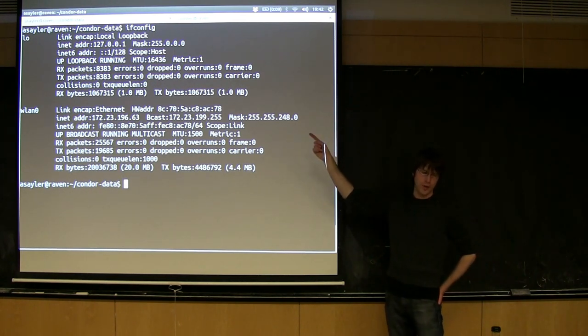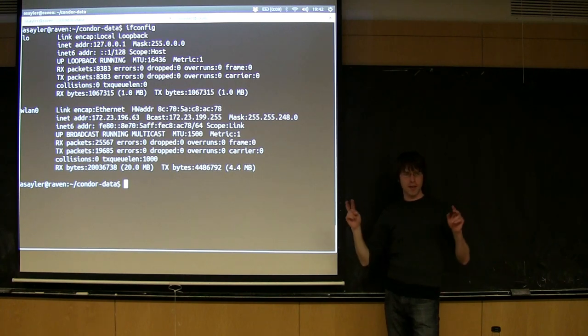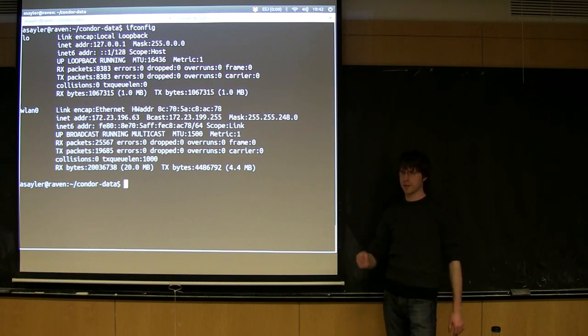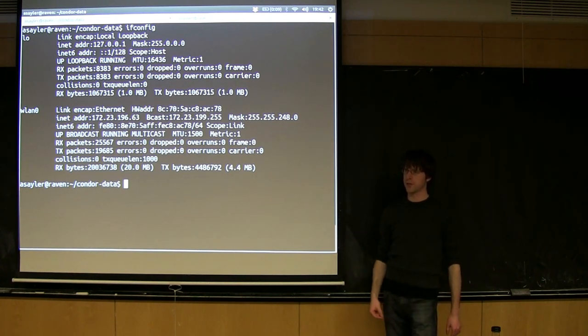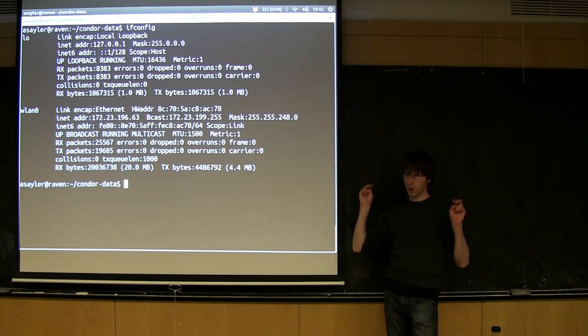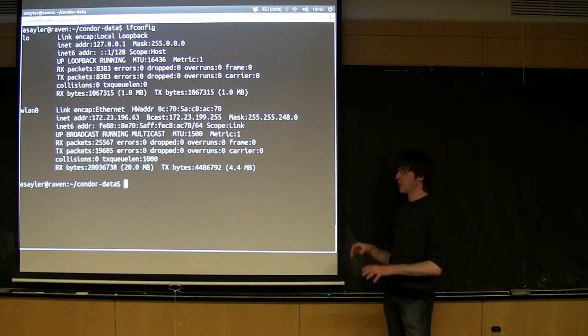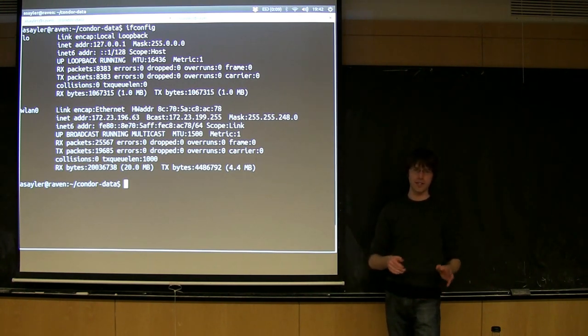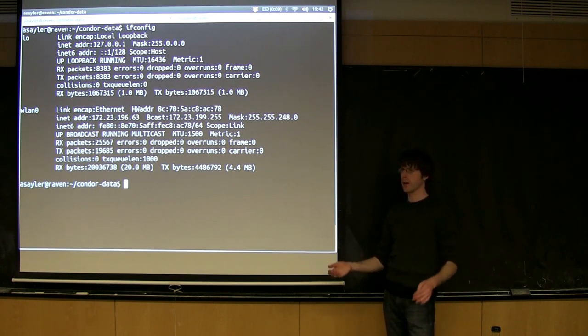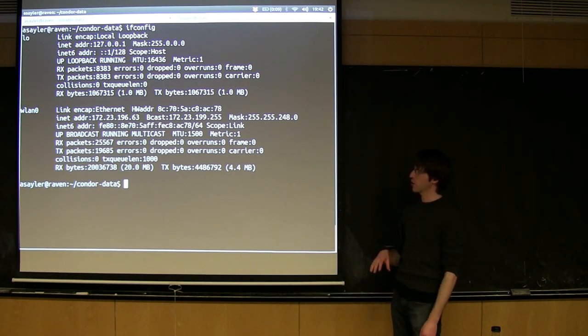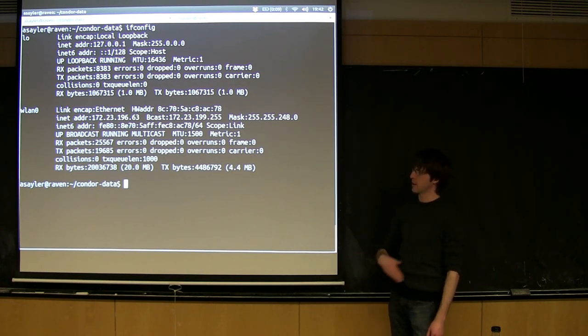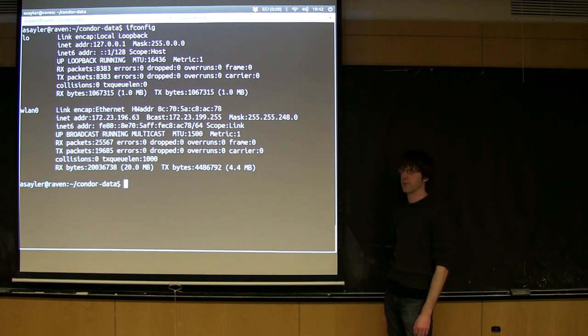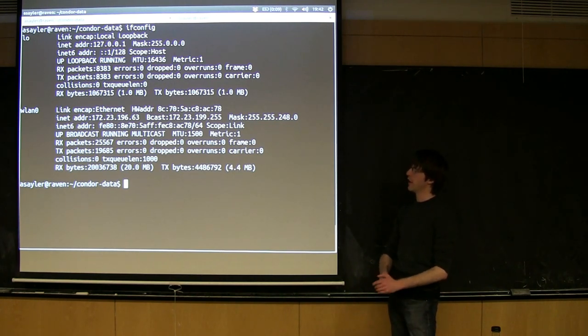You all should have the first one. The first one is the loopback interface. That's essentially a fake network interface that just sends packets back to itself. It's handy for testing. That's your localhost interface. When you ping localhost, it goes to that interface. It doesn't represent a real connection anywhere, but it's built into the kernel to make it easier to send traffic to yourself.